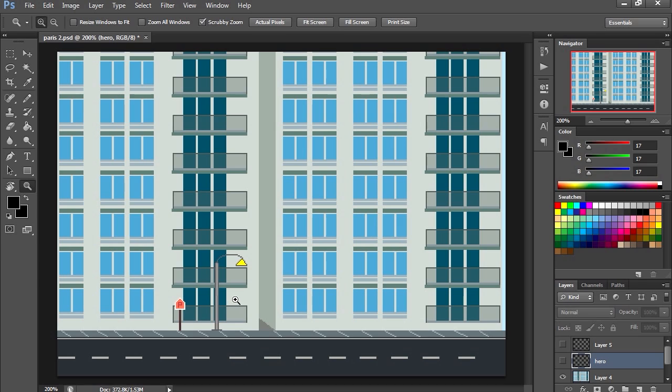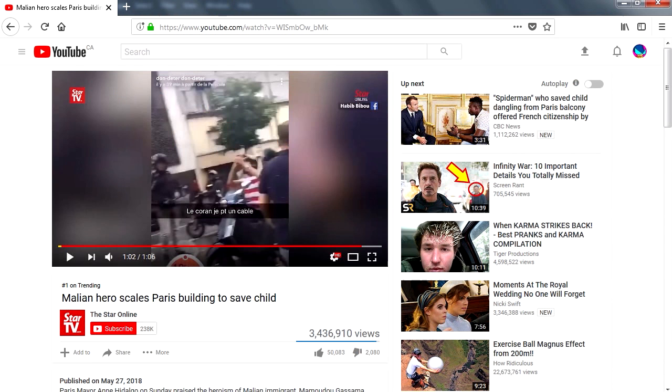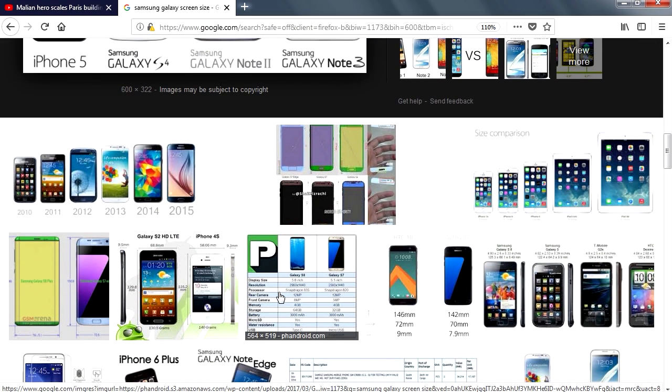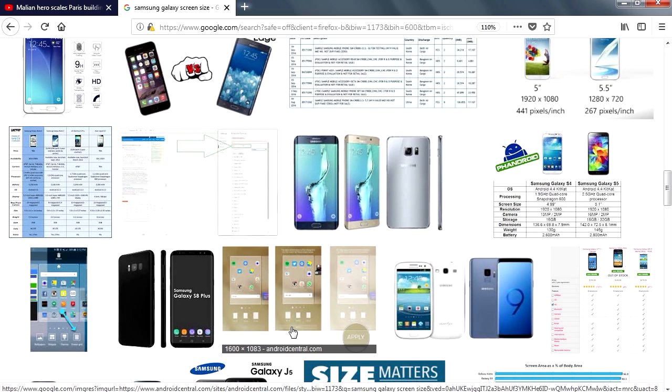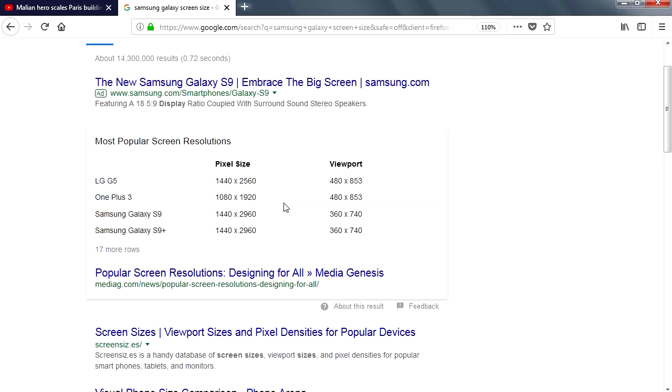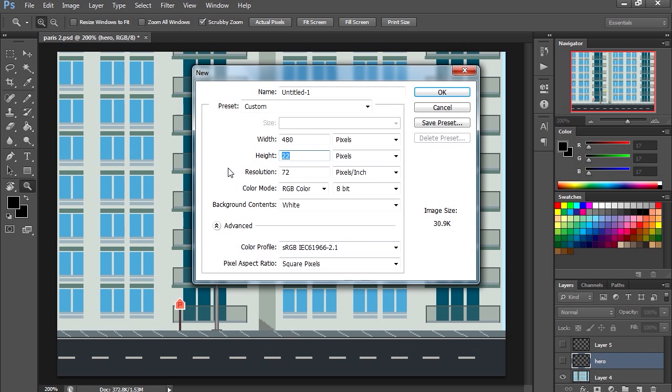First we need to select the size of the screen. We want this to be a mobile game. Samsung Galaxy is probably one of the most popular phones out there besides iPhone. Looking at popular resolutions for cell phones, we got 1440 by 2560, 1080 by 1920. Let's try 480 by 853.